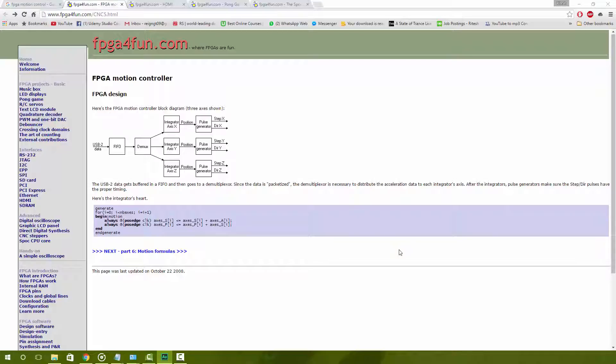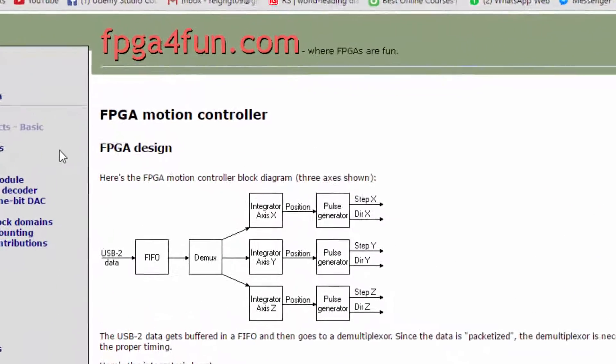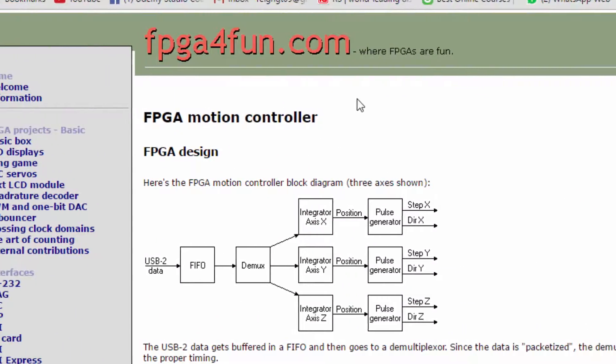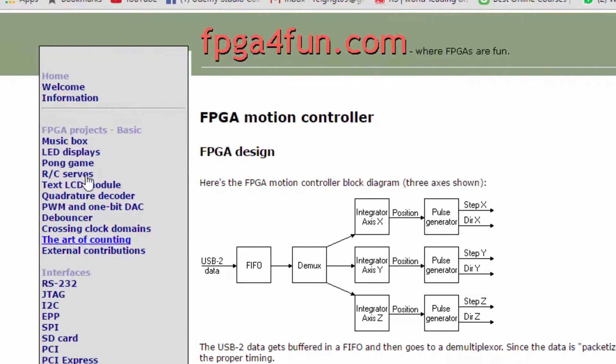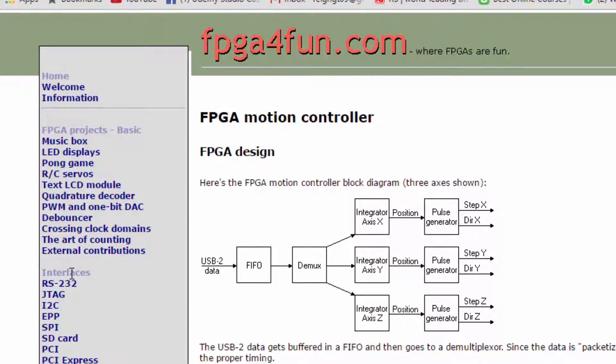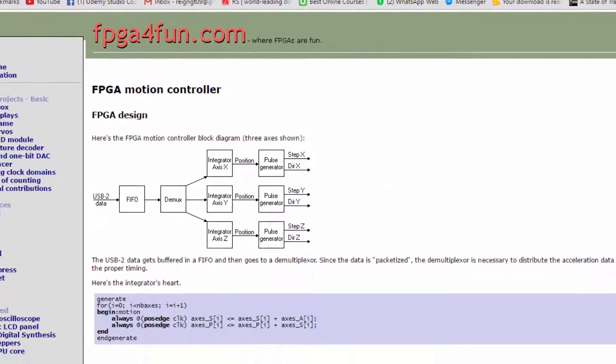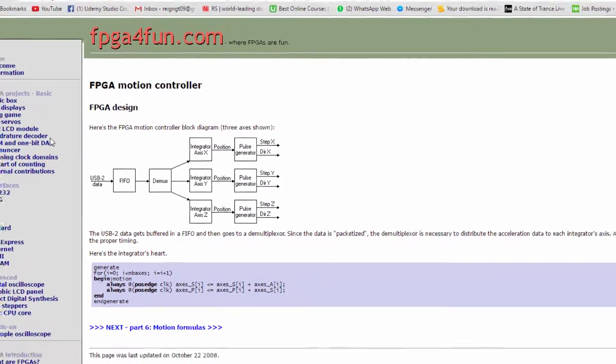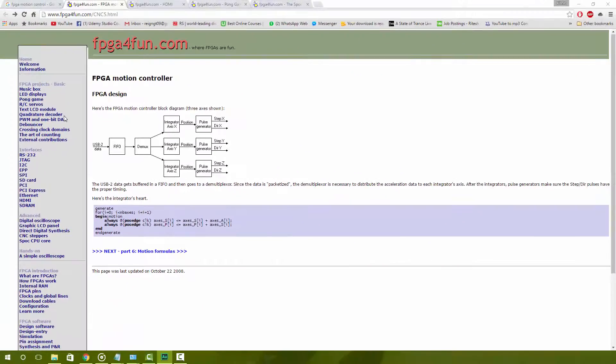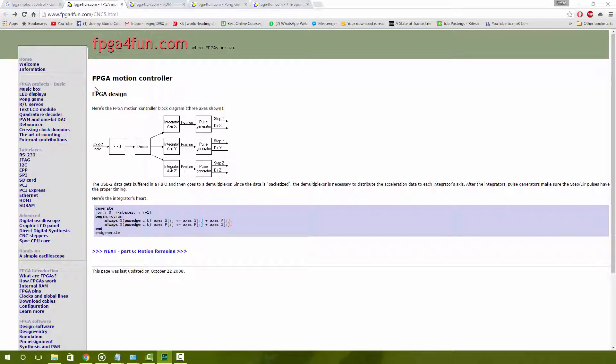The first one was on robotics and motion control. If you head on over to a site called FPGA for fun, this is a really good site. It has a lot of resources that you can use for your FPGA development. Looking at the site fpga4fun.com, this is one topic that I found on FPGA motion control.